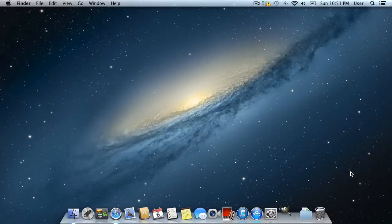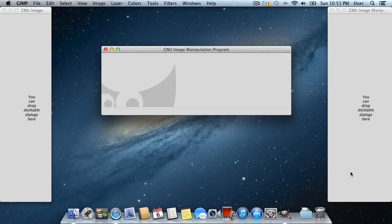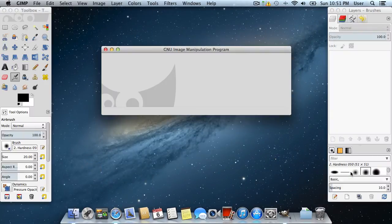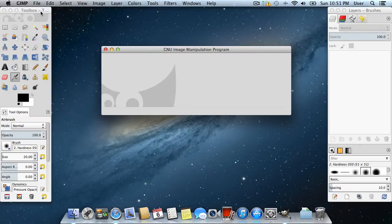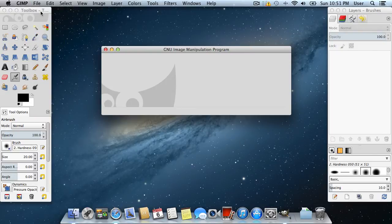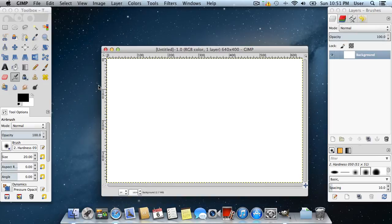Now start the GIMP editor. Go to the file menu and choose New. In the appeared window, set the image properties and press OK.